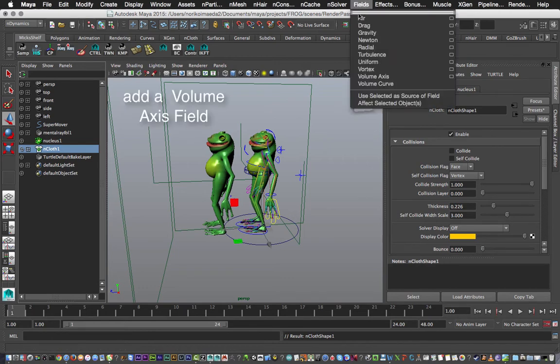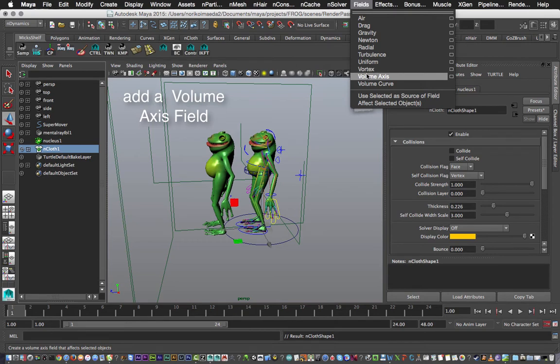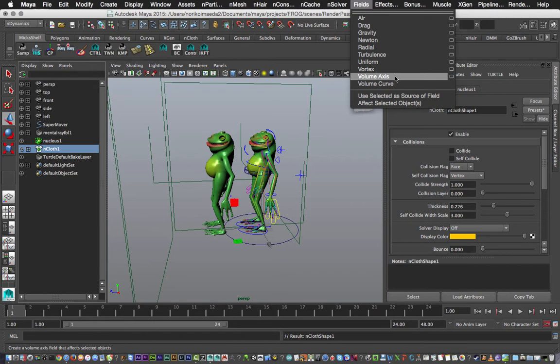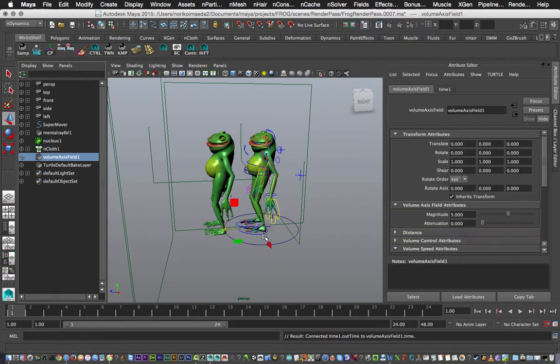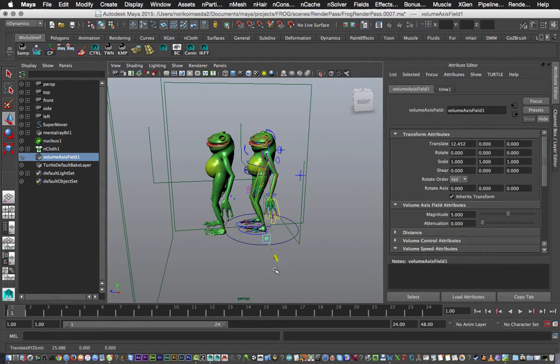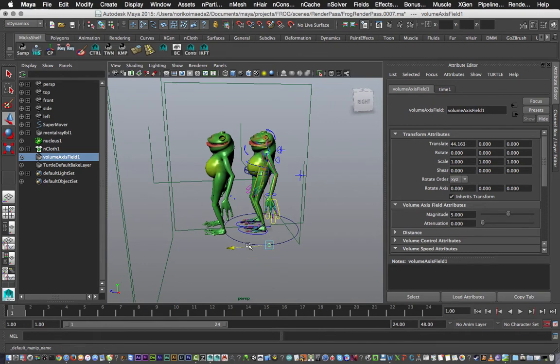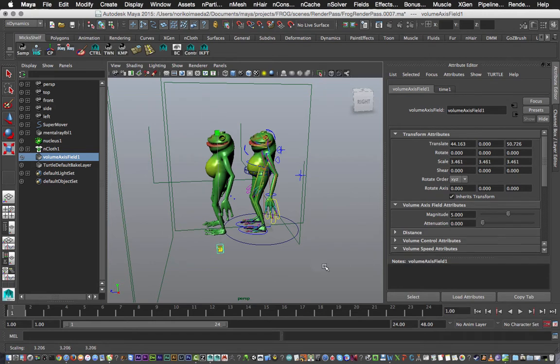Next up, we're going to create an actual field. The field is what's going to affect it, and here I'm going to create a Volume Axis Field. Okay, Volume Axis - we can actually animate that as it passes across the character. Now next up I'm just going to scale it into position.